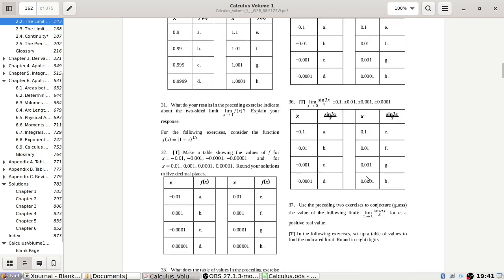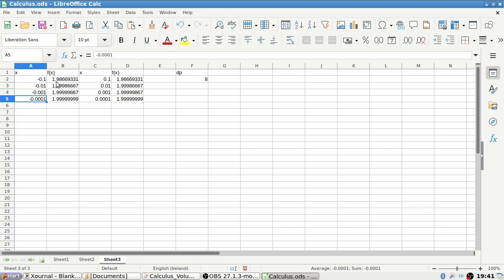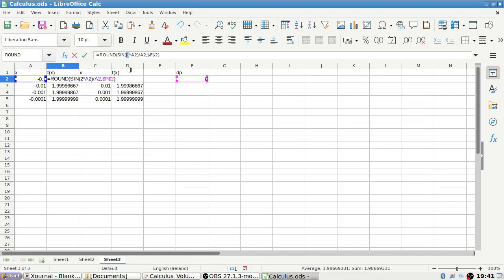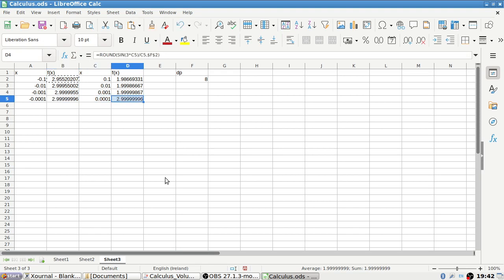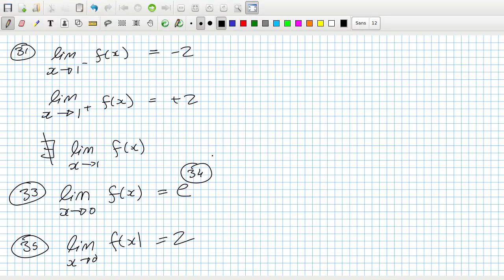Question 36 has hardly any difference — just replace the 2 with a 3 in the function, and lo and behold you'll get 3 as the limit.